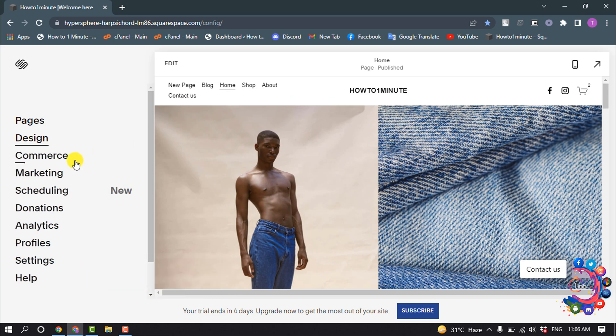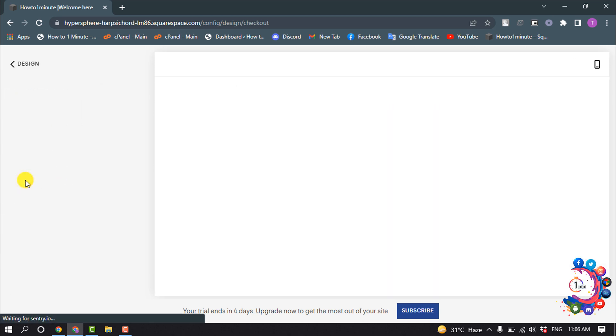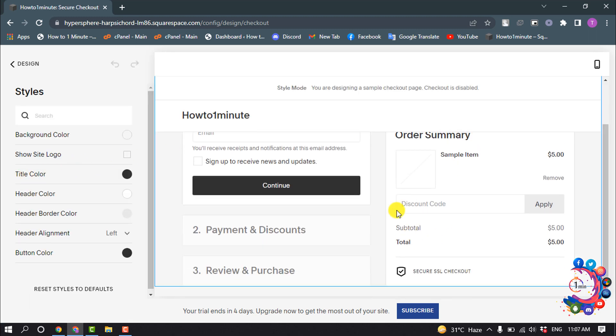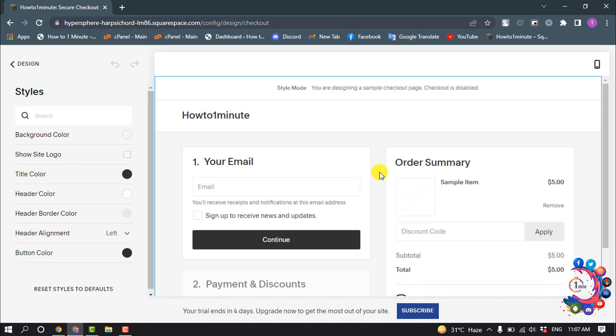In your home menu, click on Design and select Checkout Page. So here you will get the preview of your checkout page, and from the left panel you can change or edit your checkout page.